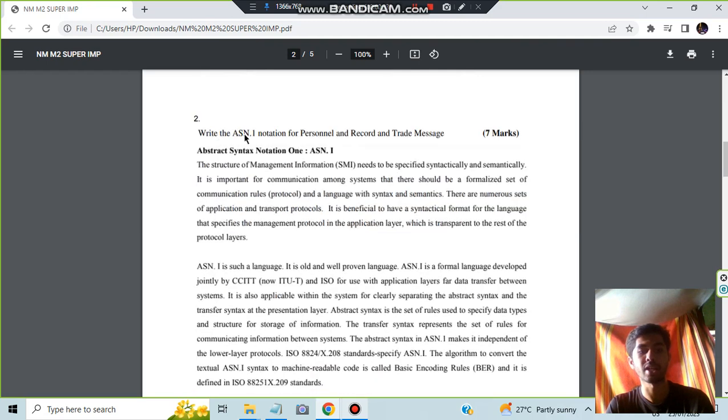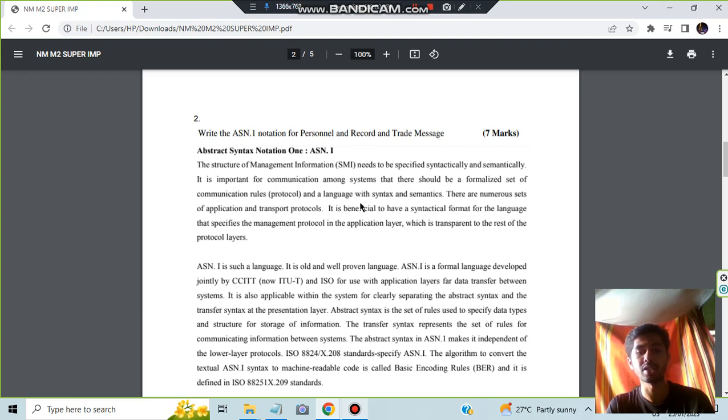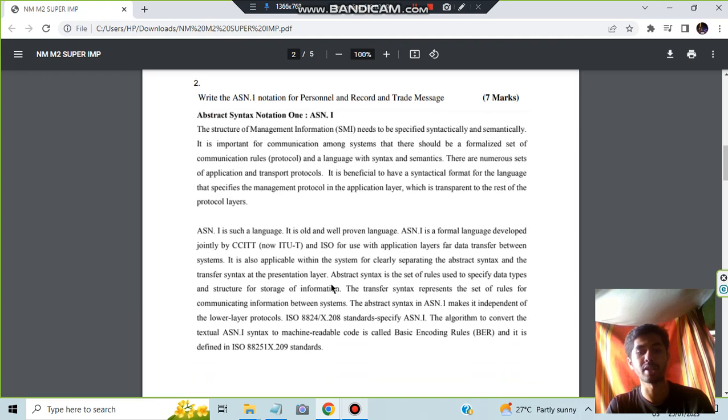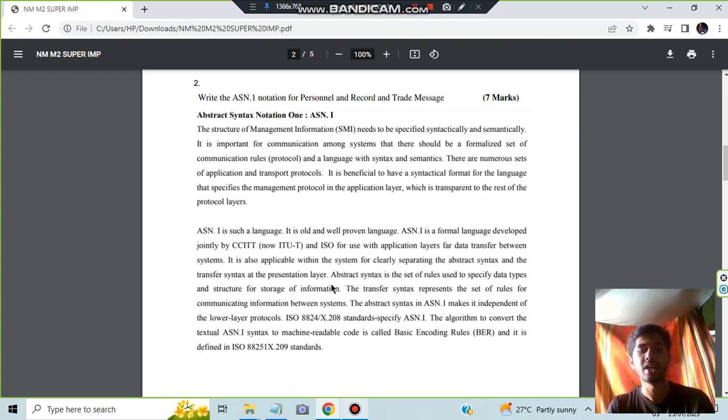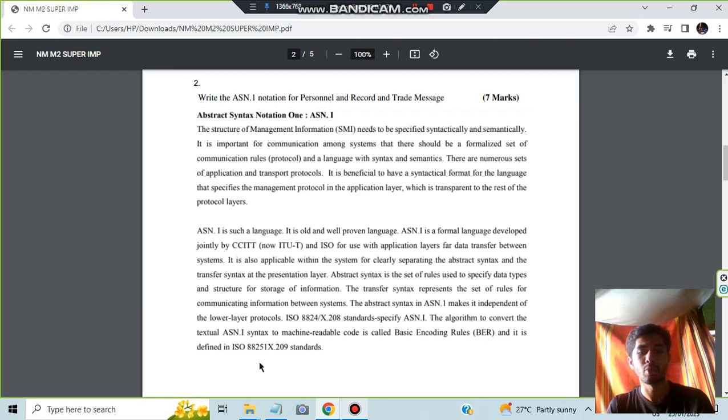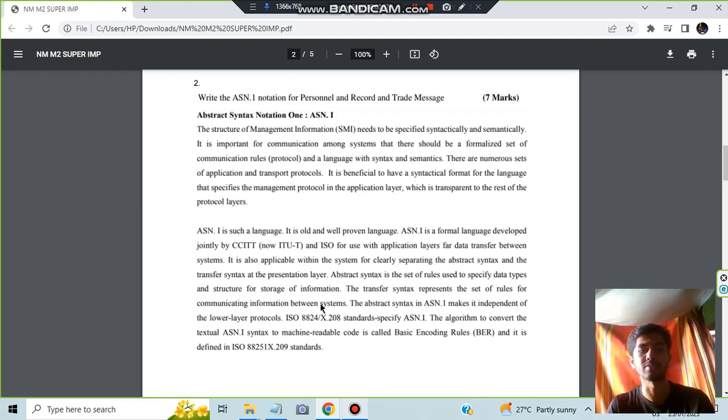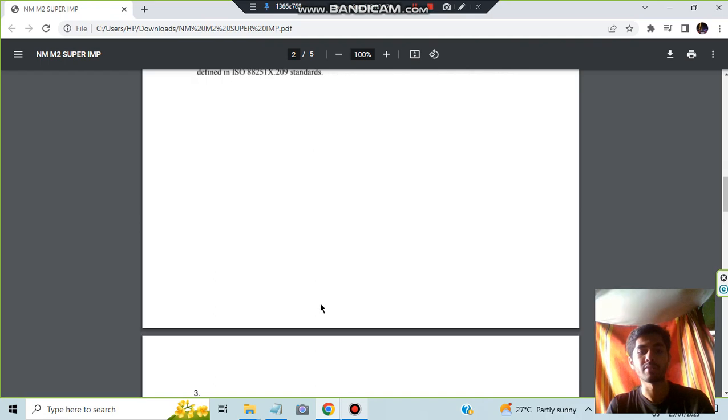Moving on, we have the second question which is ASN, Abstract Syntax Notation One, for personal and record and trade message. All the information is given here - you can go through it. The key points have been highlighted using bullet points. Underline the keywords like what are the applications used, what is the syntax, the set of rules, the algorithms used, and the different ISO standards.